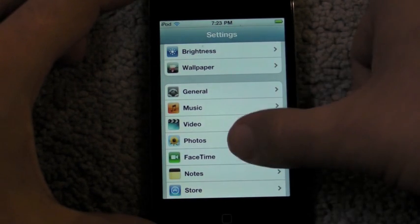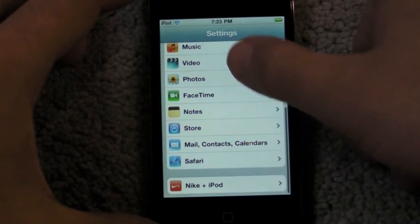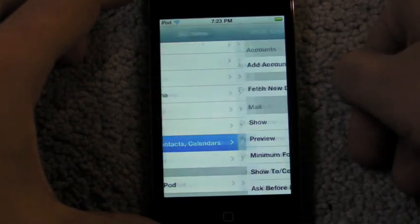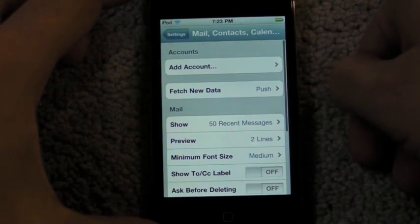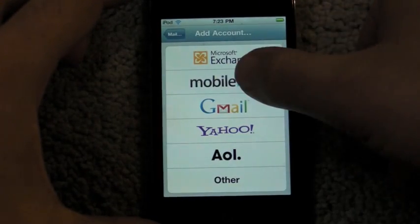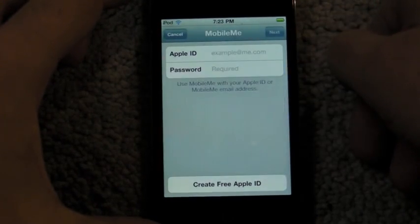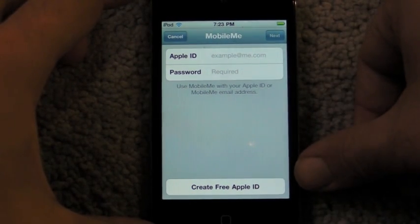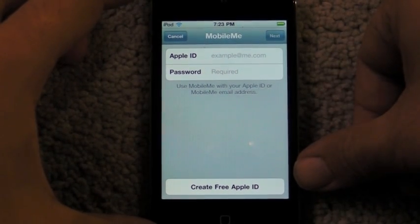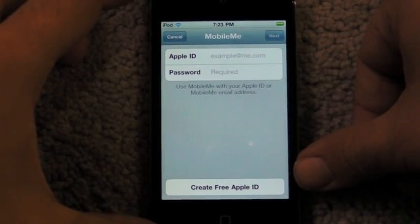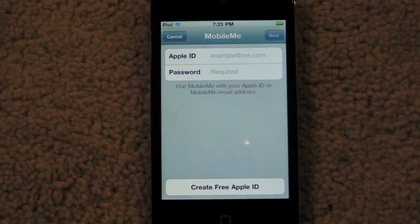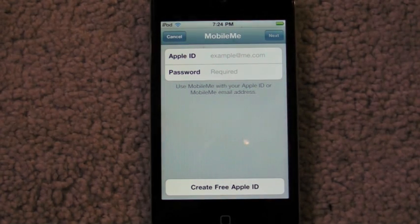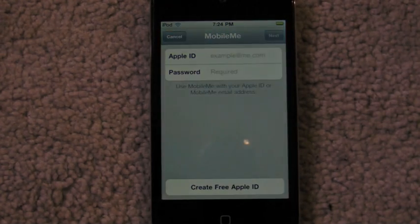Another interesting change — I just switched to an iPod Touch here because I don't have anything set up on this one. If you go to add a MobileMe account, it now says Apple ID: use MobileMe with your Apple ID or MobileMe email address. Could Apple be finally working their way towards a unified login? We don't know, but this is the hint they are giving us.